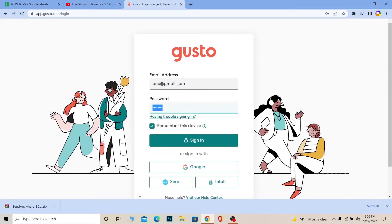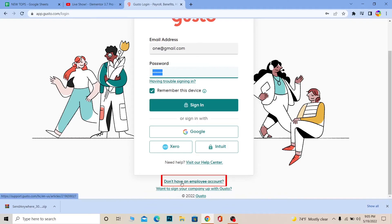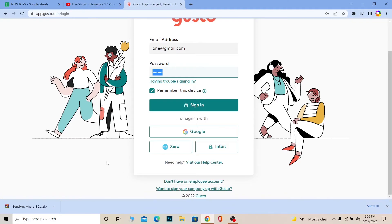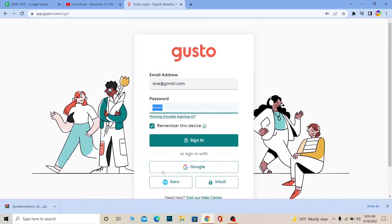Once you do that, click on Sign In — you should be able to log in to your Gusto account if the email and password you entered are correct. If you want to create an account and don't have an employee account, click on "Don't have an employee account" in order to register for Gusto. If you want to sign up your company for Gusto, you can click on "Want to sign your company up for Gusto."